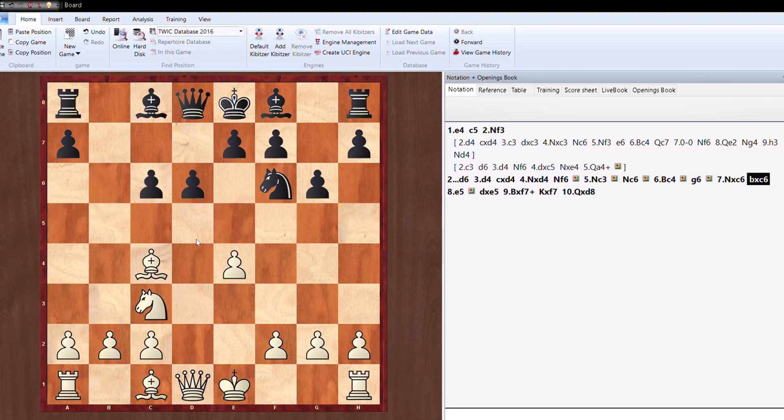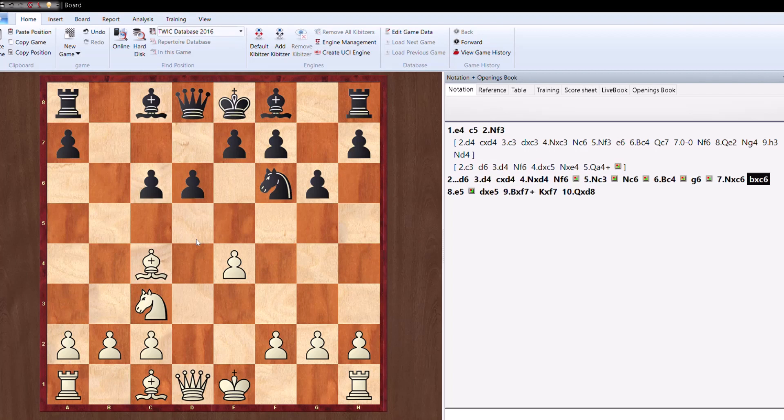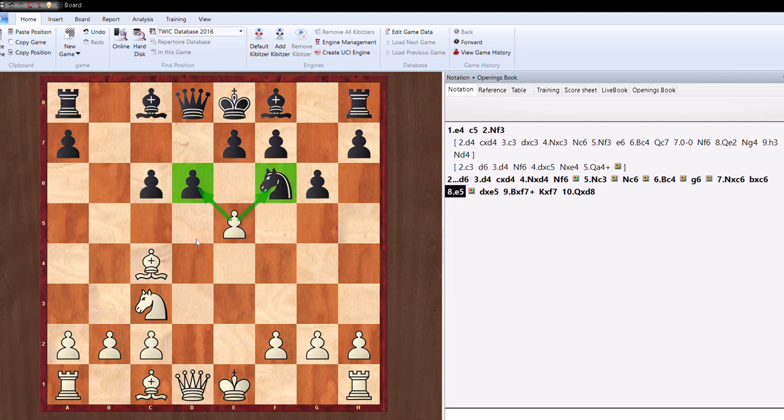Now guys, if you are good in tactics or if you want to improve in tactics, pause the video and try to find out how White can win in this situation. So yes, you are absolutely right, it's e5 attacking the pawn as well as attacking the knight.